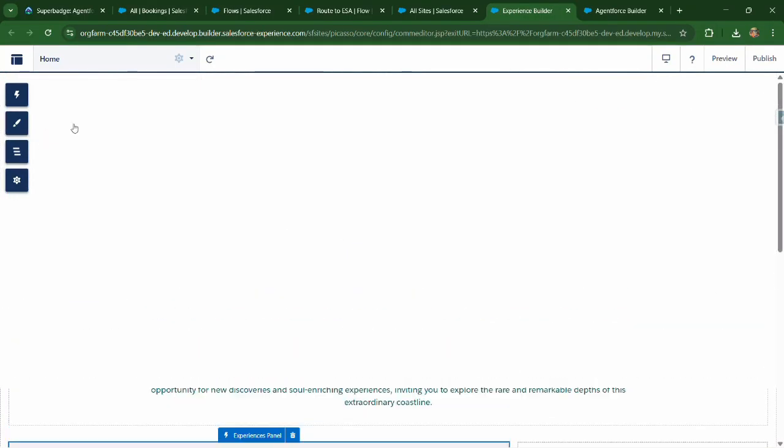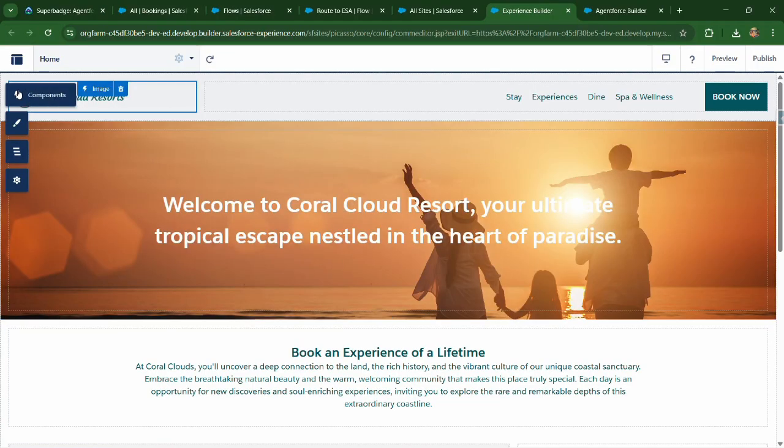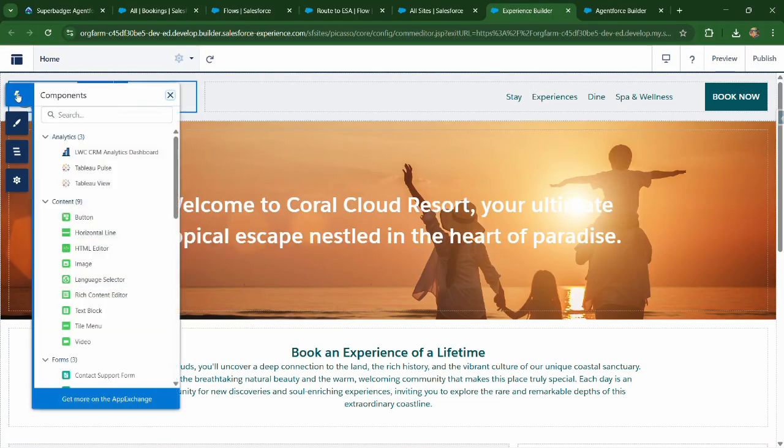So this is the site. We need to select on components from the left. You can see components.